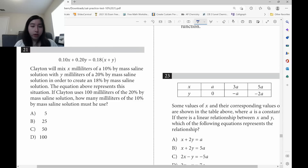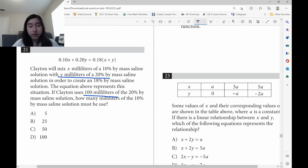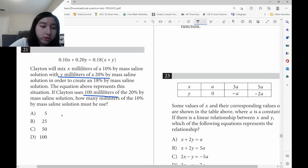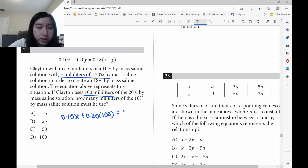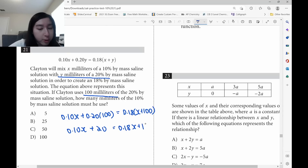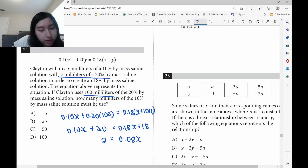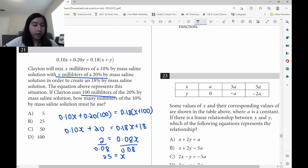This is a substitution problem. For long story problems, go straight to the last sentence: Clayton uses 100 milliliters of the 20% solution — so plug in y equals 100. We get 0.10x plus 0.20(100) equals 0.18(x plus 100). Distribute: 0.10x plus 20 equals 0.18x plus 18. Rearranging: 2 equals 0.08x. Divide both sides by 0.08 and x equals 25. Answer is B.